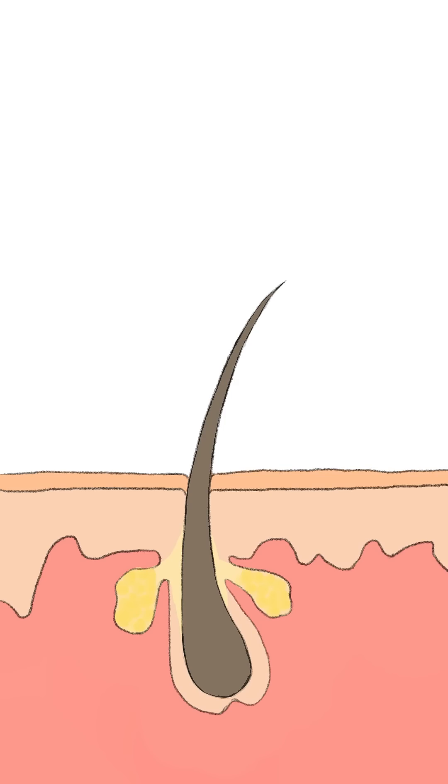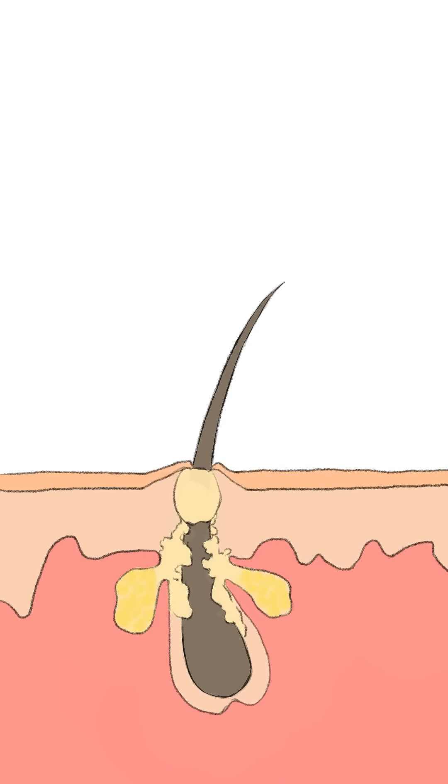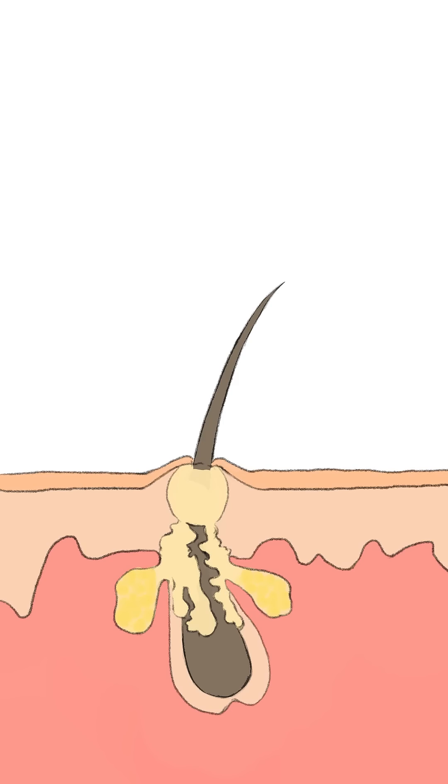Acne develops when a pore becomes clogged from overactive sebaceous glands or an abnormal buildup of dead skin cells. Clogged pores usually develop into pimples that often clear up quickly.